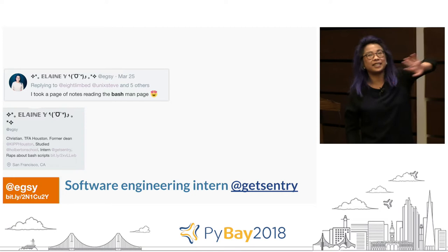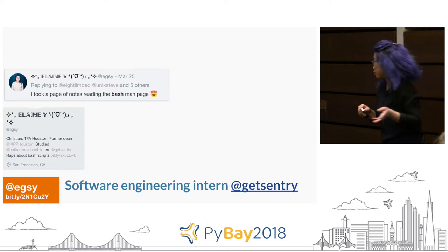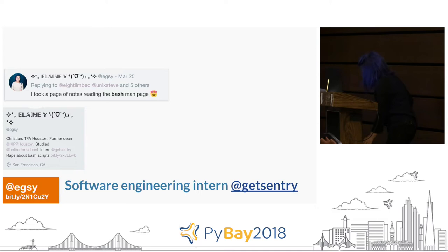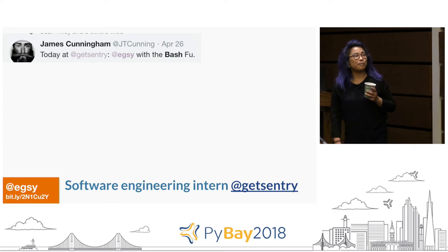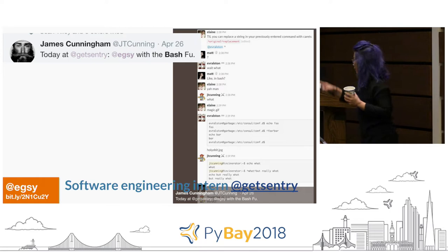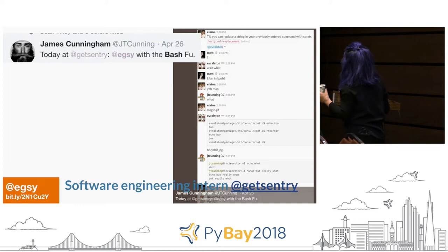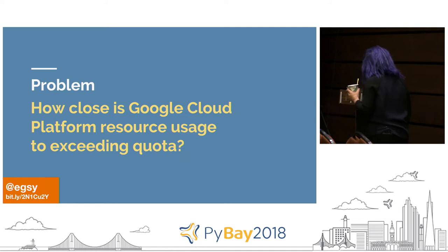My school did a battle of the programming languages and I decided to rap about how useful Bash scripts are. There are a lot of curse words in that. I took a page of notes reading the man page for Bash. When I found out you can do replacement with the caret, my team was like, what — you can do this? I still love Bash a lot, and that's why whenever I got my first assignment, I wanted to solve it using Bash.